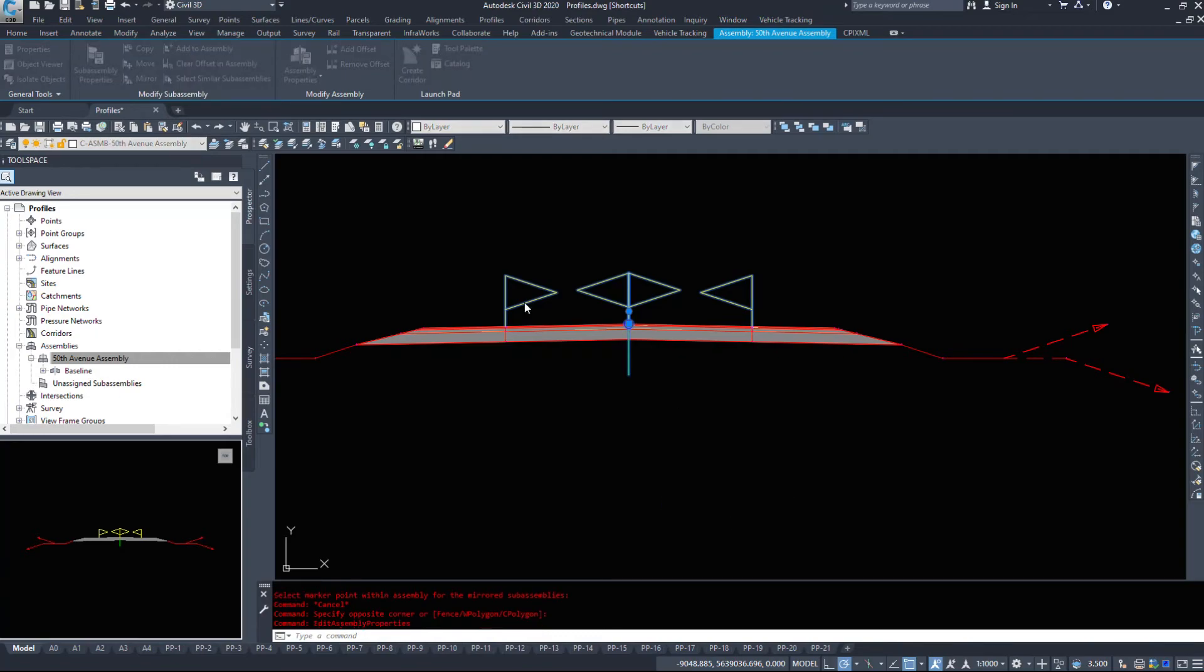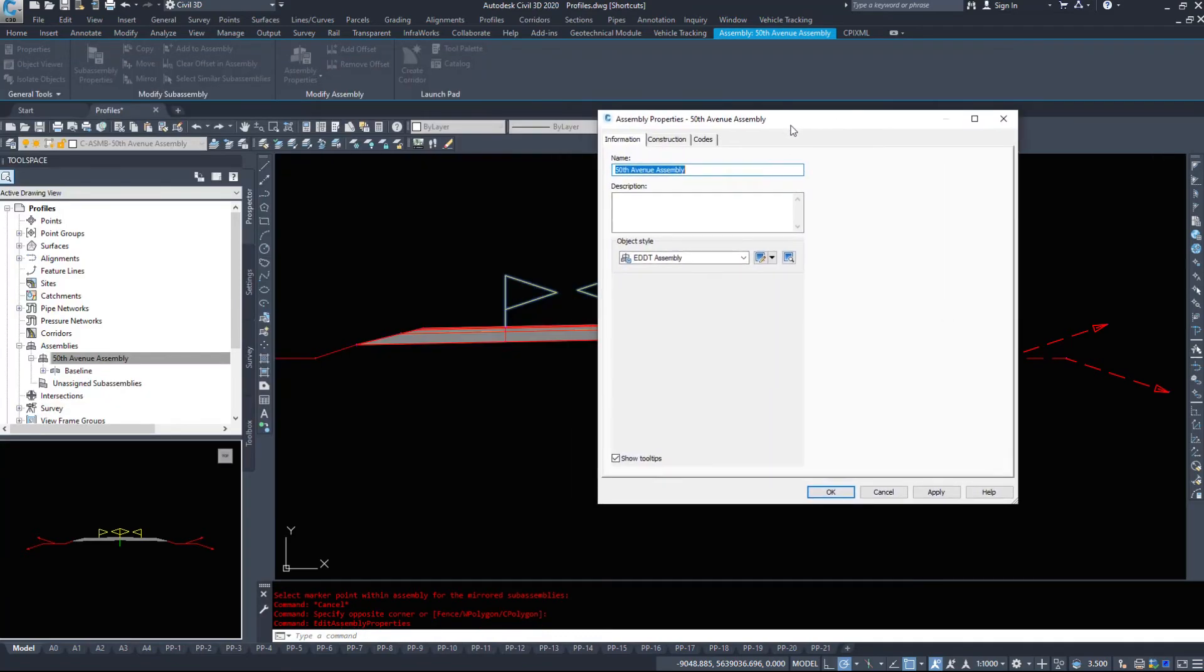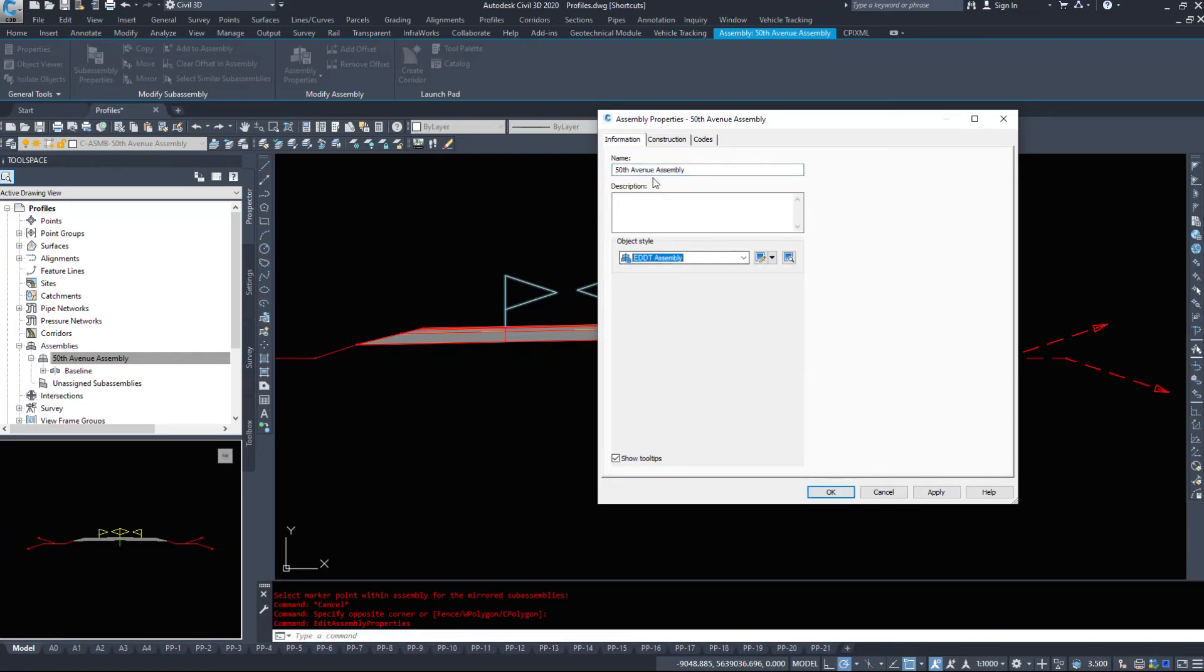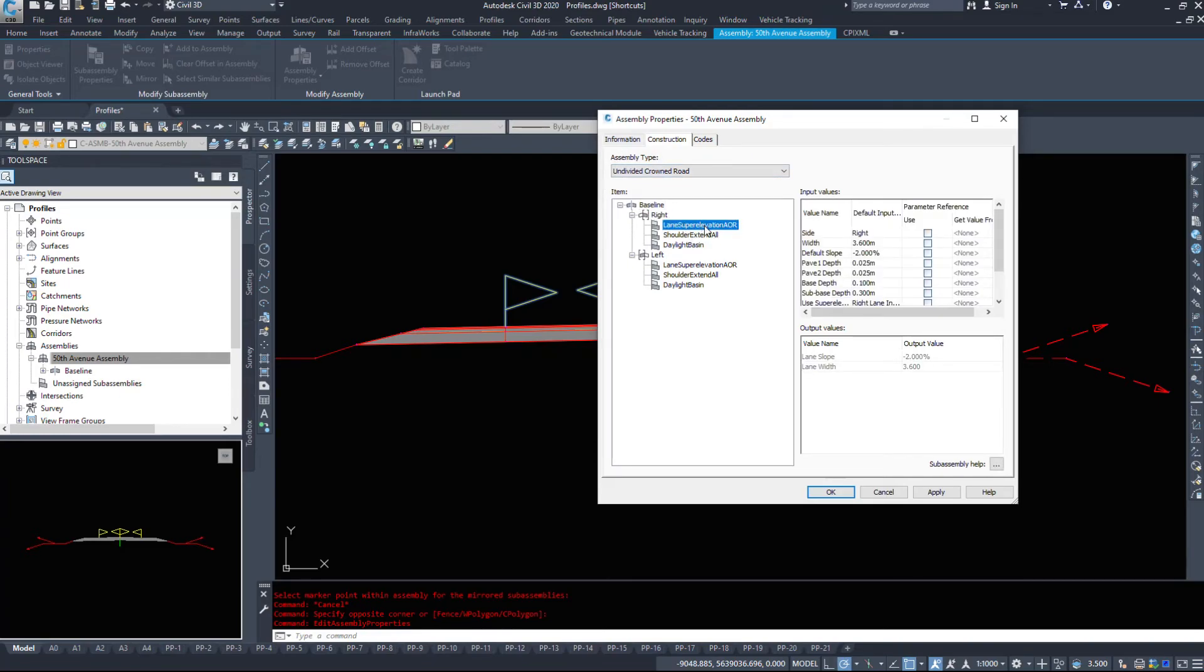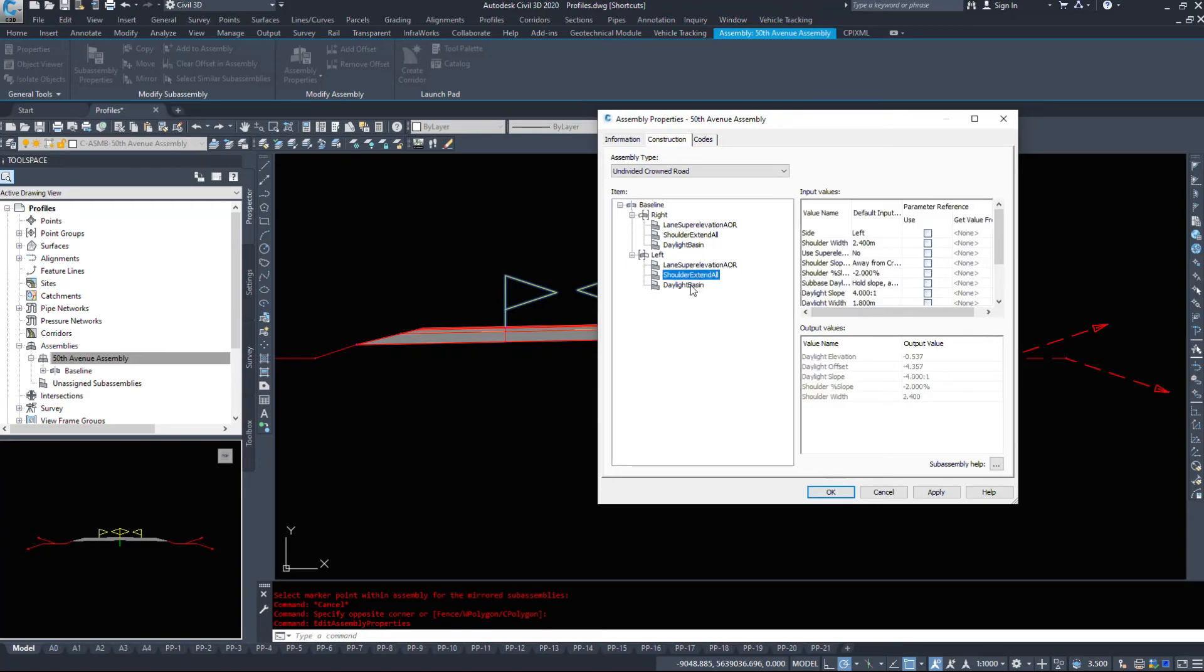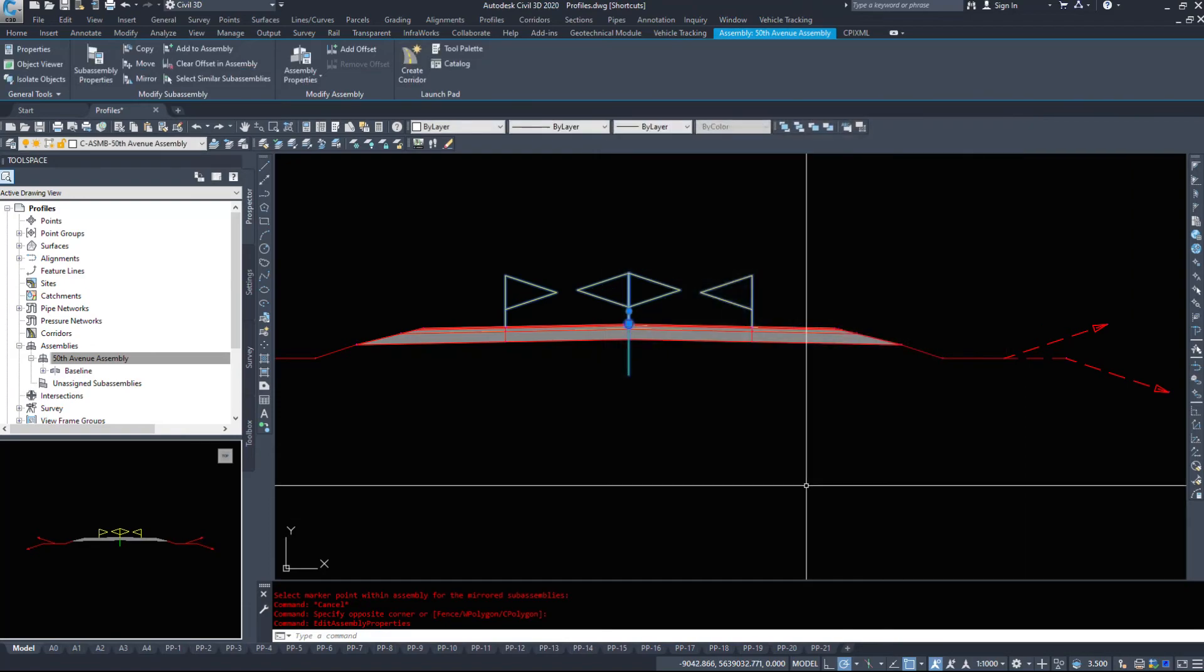Finally, we can take a look at the assembly properties. There's our style. Construction - it's an undivided crown road. If you mess that up, you can come in here and change it. On the right hand side, we have a lane, a shoulder, a daylight. On the left hand side, we have a lane, a shoulder, and a daylight. You can change the options in here as well.